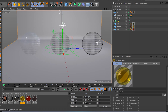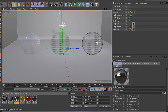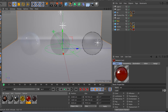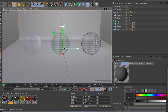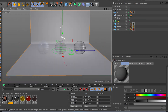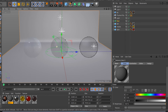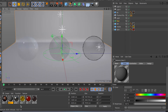One material looks like beer, one looks like glass, and the other one looks like some kind of liquid — maybe almost like wine or Coca-Cola. So let me open one of the materials and go over the different attributes of the Transparency Channel.